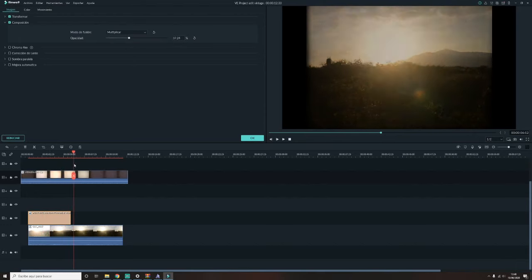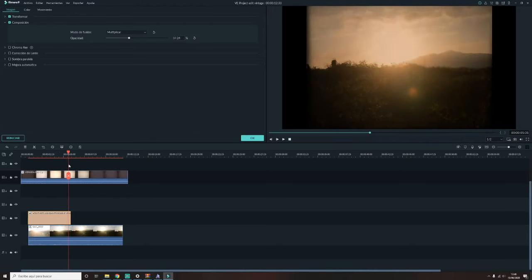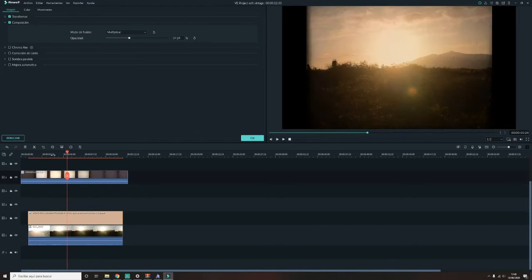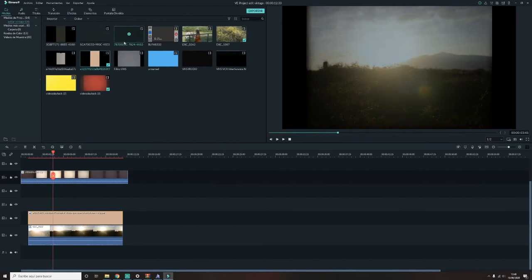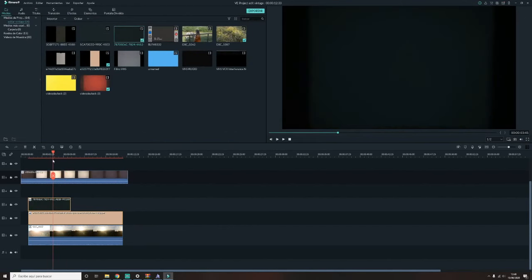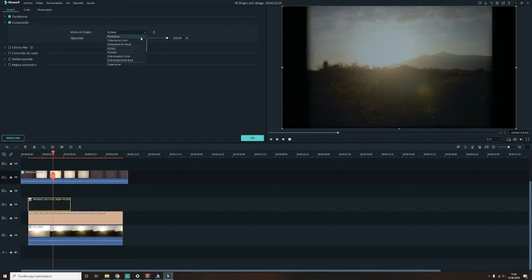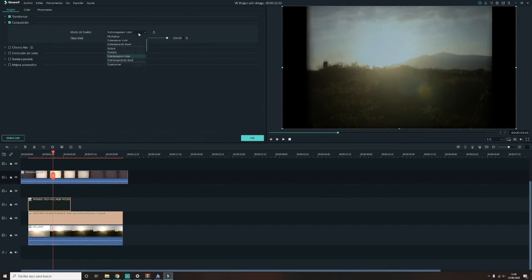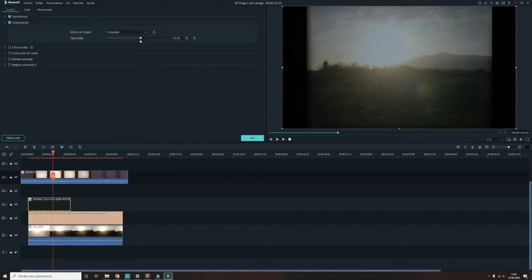Así ya tenéis prácticamente un filtro. Estos fondos de color, los fondos que son oscuros, influye en el color de las sombras. Y los fondos que son claros, como este, influye en el color de las luces, como os fijáis. Así que los fondos oscuros le dais a la opción de aclarar. Y en los fondos claros es la opción de oscurecer. Y así ya tenéis filtros para vuestros vídeos.